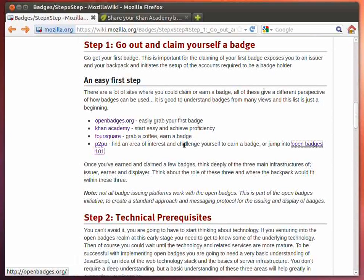I strongly suggest that you go out and earn yourself a few badges. After you've done that, give some really deep thinking about what are the three main roles or infrastructures within the issuing of badges: the issuer role and what is its importance and what it needs to do; the earner who can go out and earn badges; and the displayer role — how and where you will display your badges and the issues around those. Give thought to those main roles within issuing, claiming, earning, and displaying a badge.